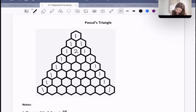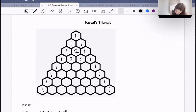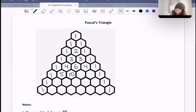From here on out, we have 1s on the sides, and we fill in all the other numbers with the sum of the two numbers above it. So 1 plus 1 is 2, so a 2 goes here. 1 plus 2 is 3, so 3 goes here. 2 plus 1 is also 3. Then we have 3 plus 1 which is 4, 3 plus 3 which is 6, 3 plus 1 which is 4 again. 4 plus 1 is 5, 4 plus 6 is 10, 6 plus 4 is also 10.